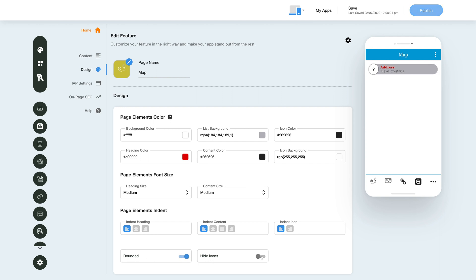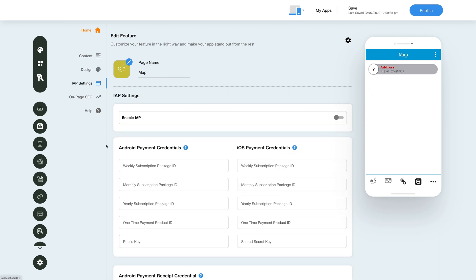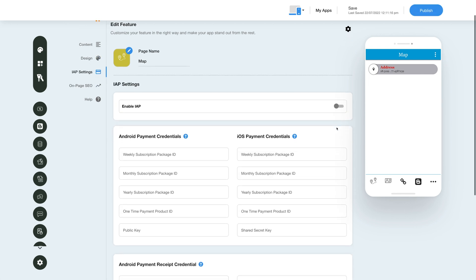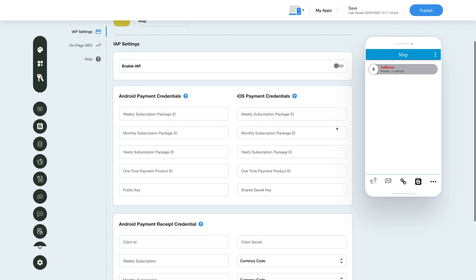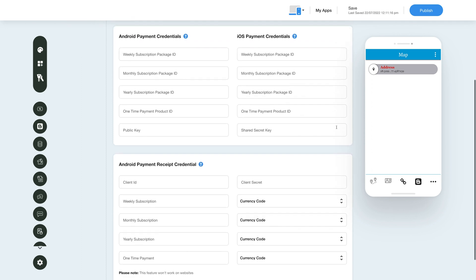Now let's move on to the in-app purchase section. Enable in-app for this feature. Click the in-app settings icon in the side menu, then under in-app settings enable the in-app toggle and provide the necessary credentials in the required fields. Please note you can enable in-app for both Android and iOS.